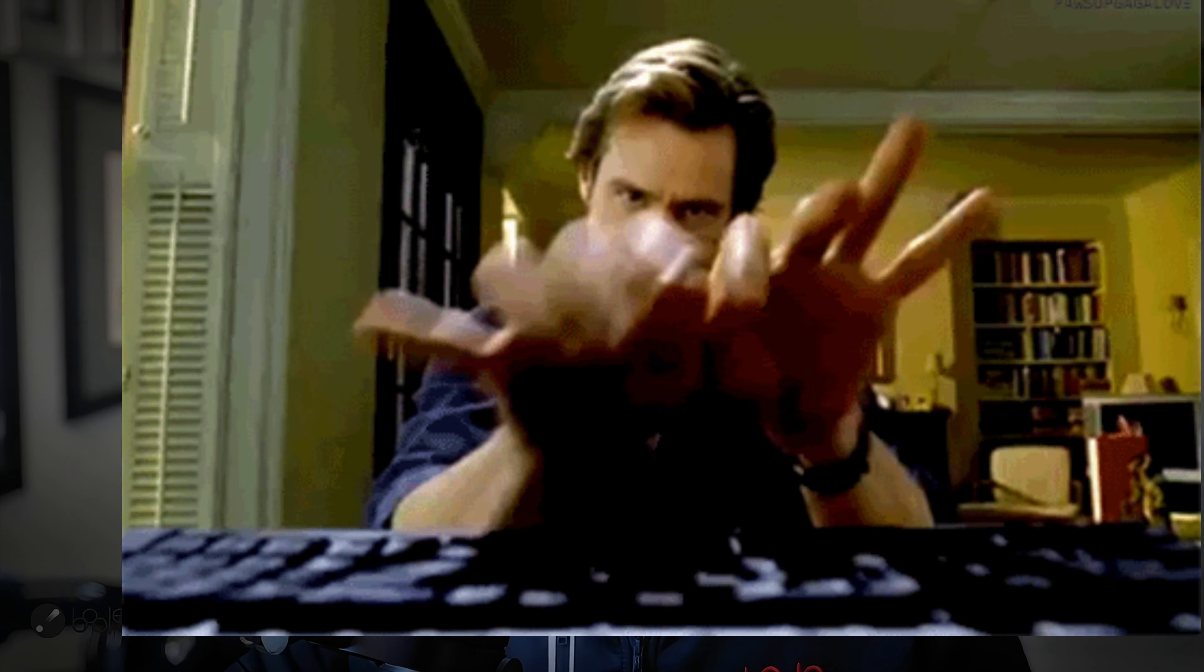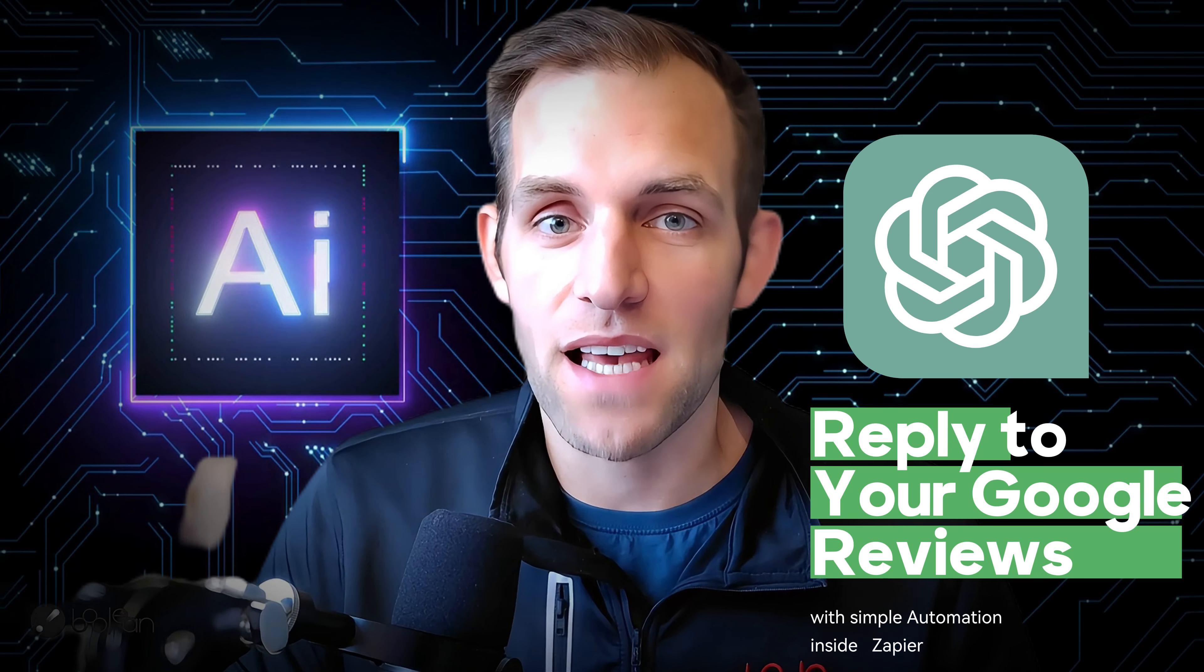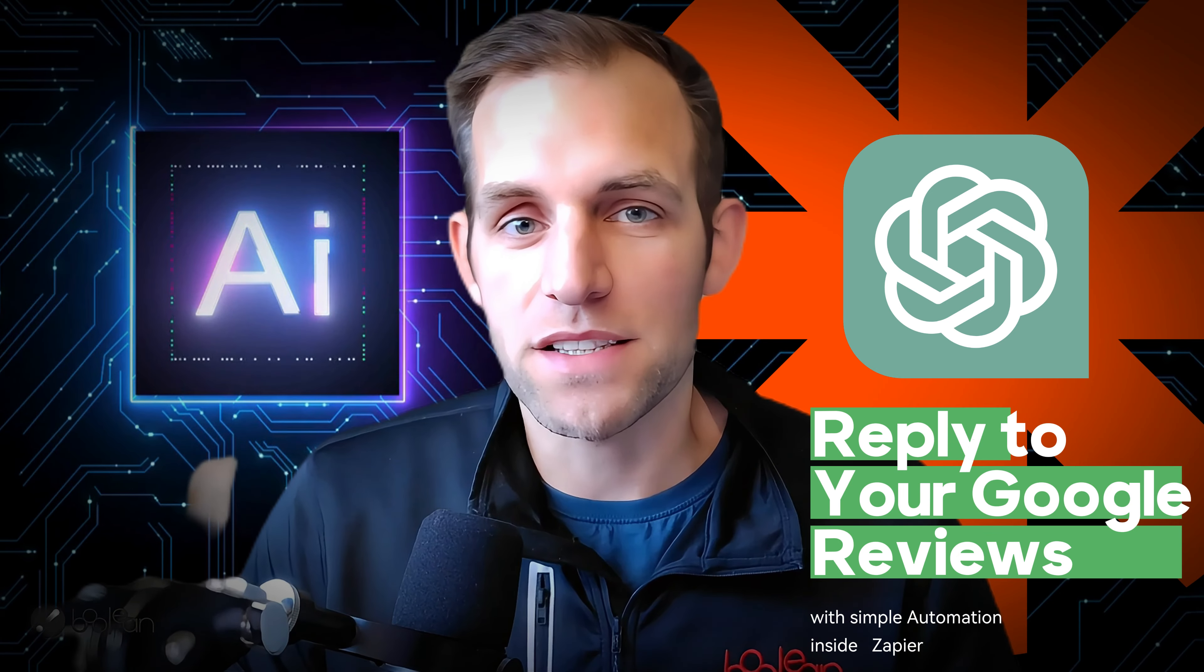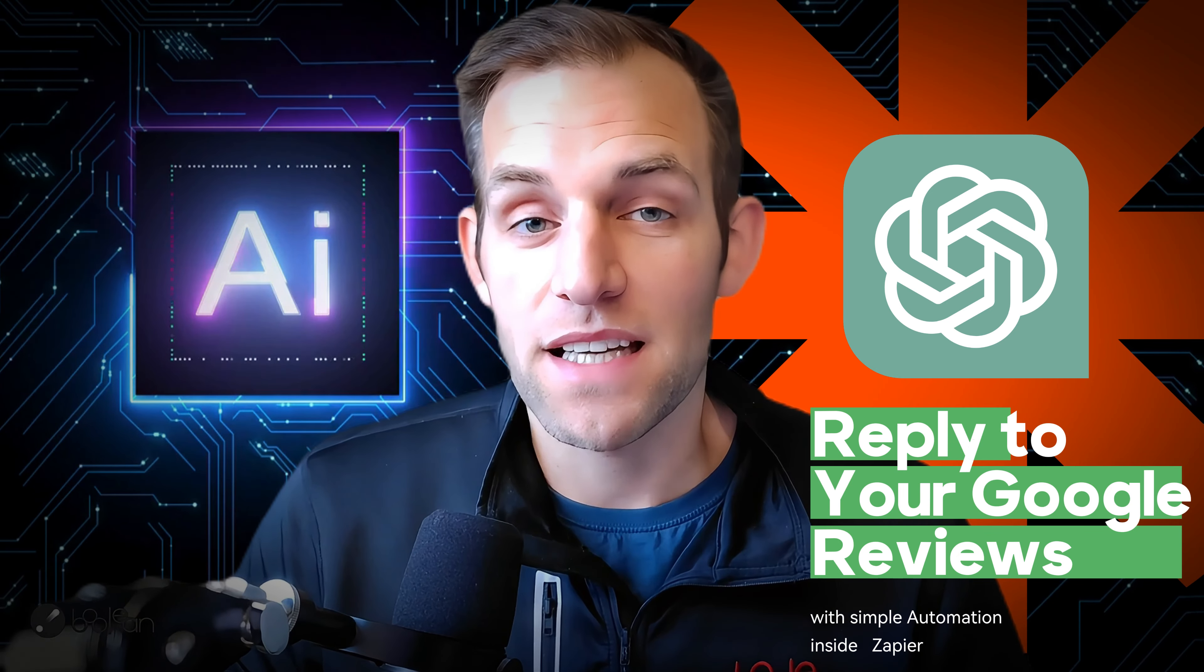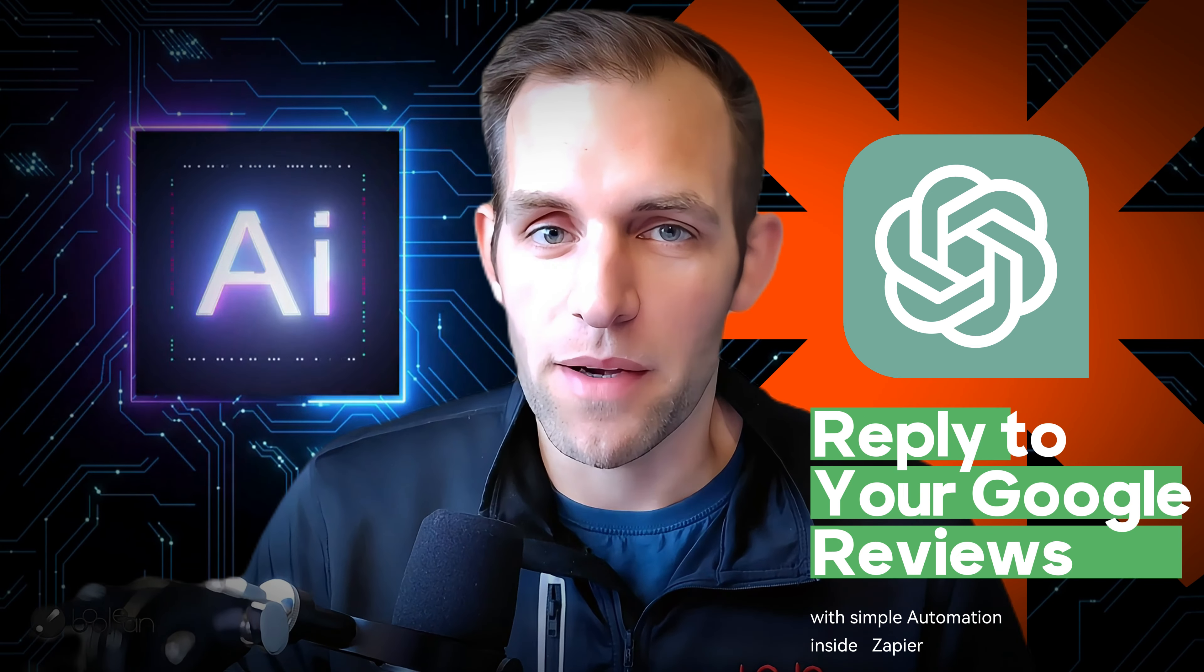If you are having someone in your business respond to Google reviews, you should stop immediately and consider using AI to do the same thing and then alert you to tell you what it wrote. In this video, that's what we're going to be discussing: how to have ChatGPT reply to your Google reviews using a simple, very simple automation inside of Zapier.